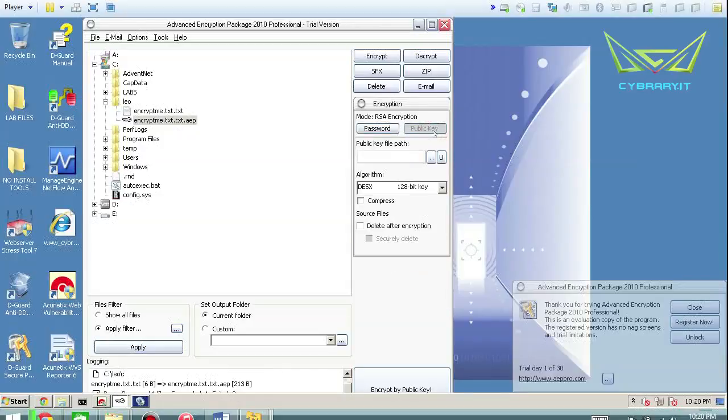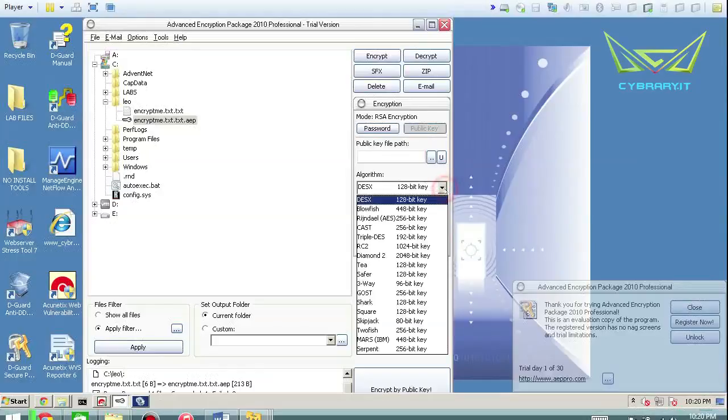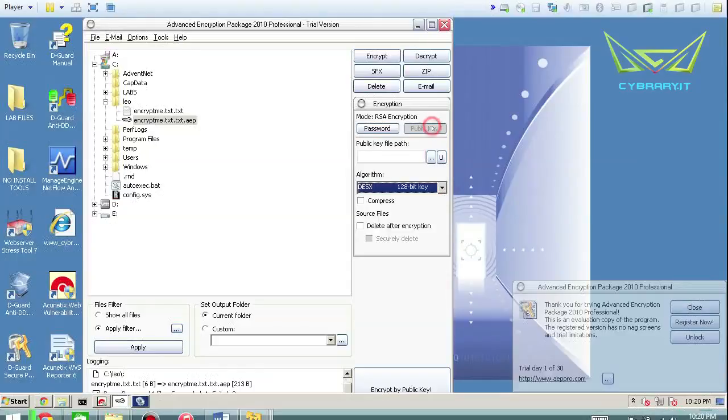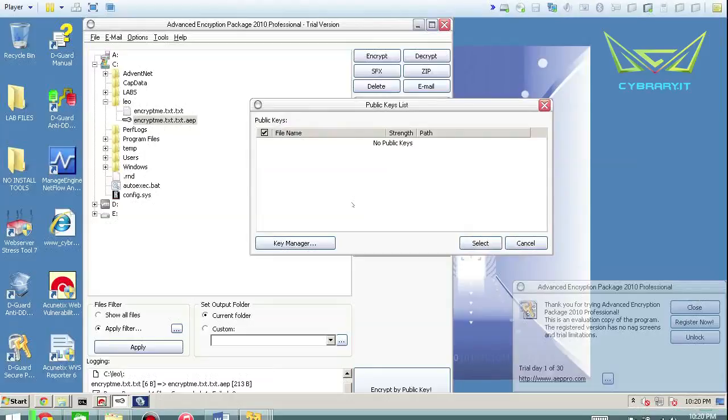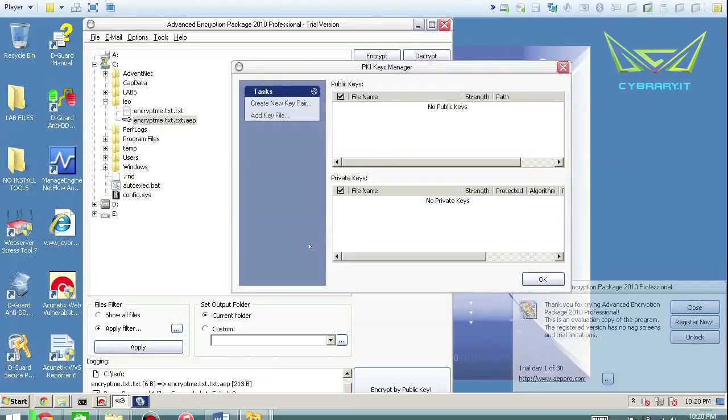Now if you wanted to do public key algorithms, you can basically import the public key. And now the cool part about this is you don't need the private key, only the decryptor or the receiver needs the private key. So you just got to import somebody else's public key and then you can go ahead and encrypt it and send the file to somebody else.